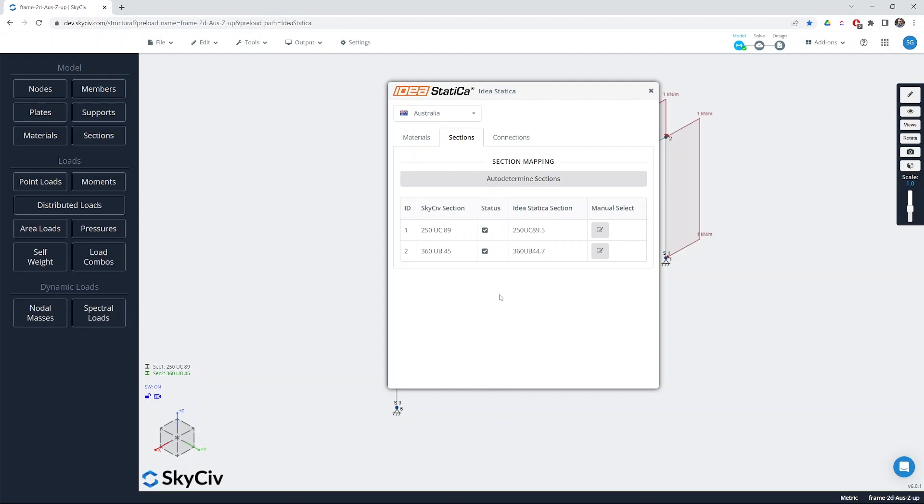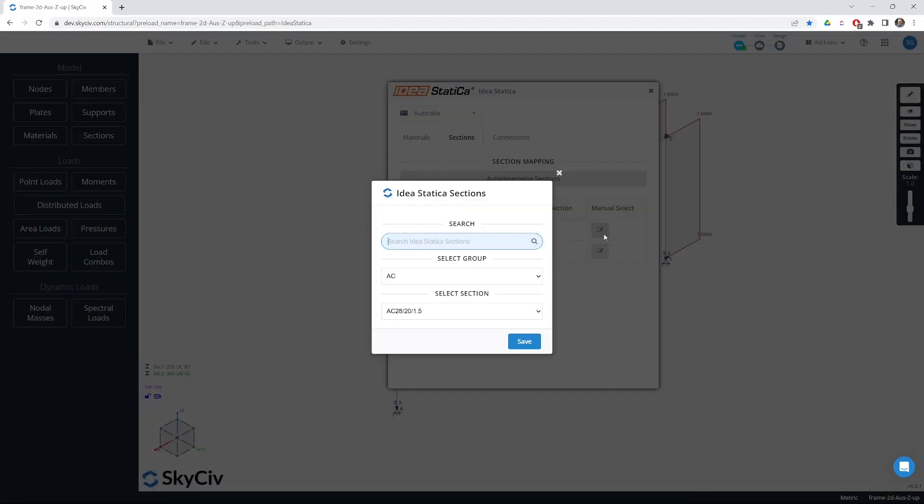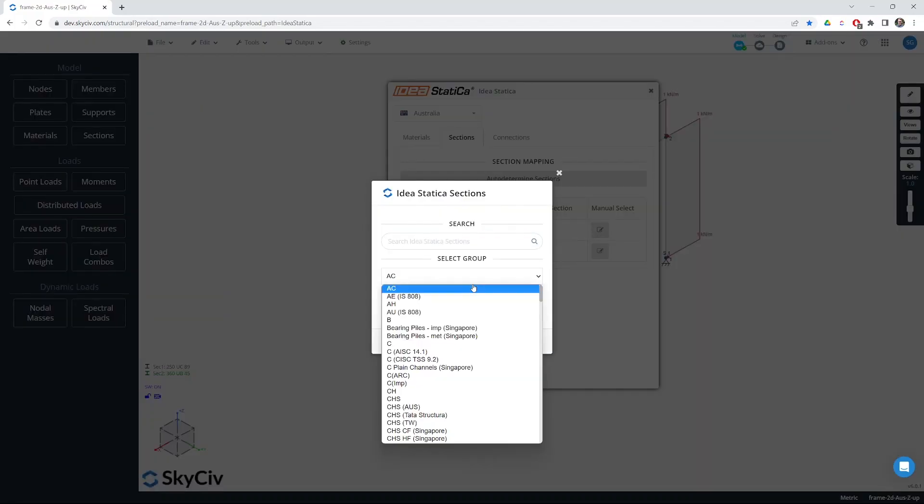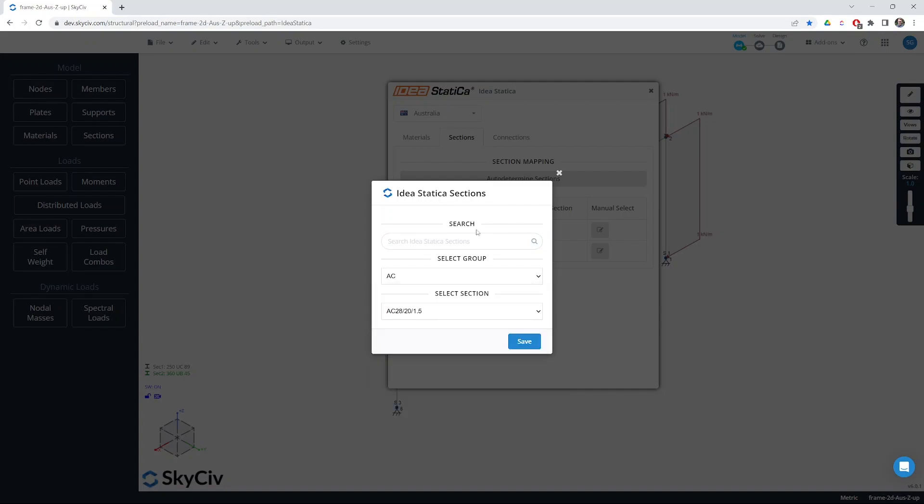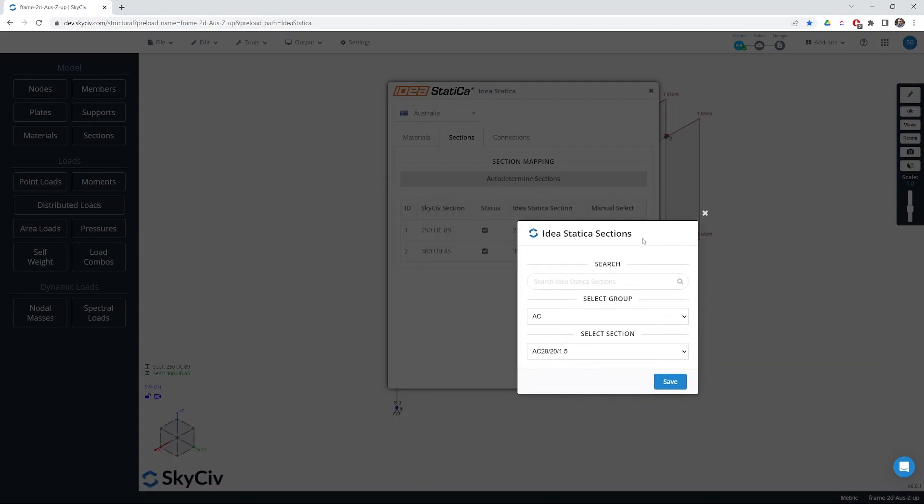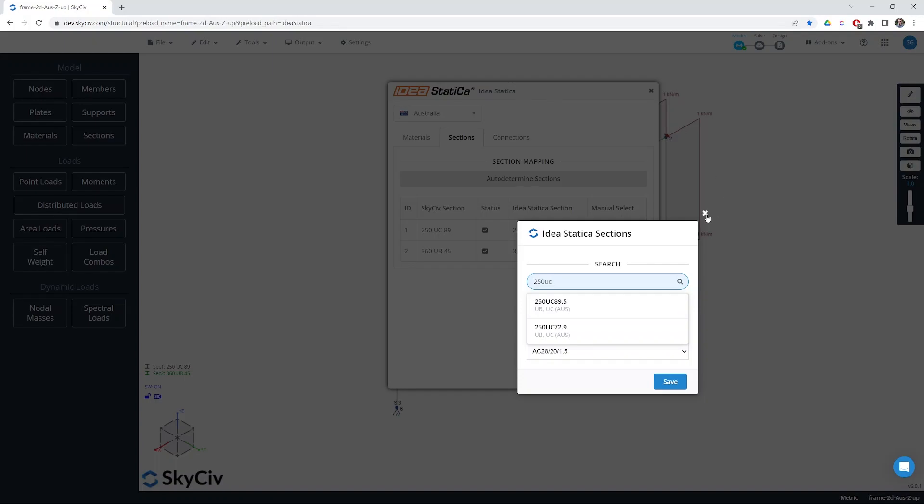If it's not able to determine automatically what section should be mapped or if you are unhappy with the automatic mapping you can manually select a different section within here. Again we could do something like search for the section as well and pick one from the list.